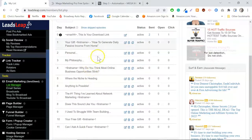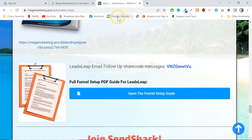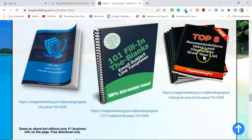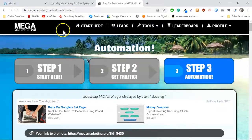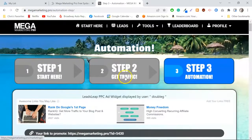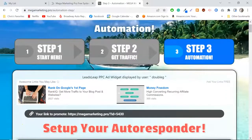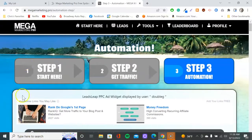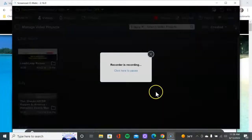I'm going to drop the links in the description — go ahead and get yourself a free LeadsLeap account and a free Mega Marketing Pro account. There are plenty of tutorial videos; it's all laid out step by step, very simple to do. Get your hands on these beautiful capture pages. Thanks for watching the video — I really appreciate it and I'll see you in the next one.